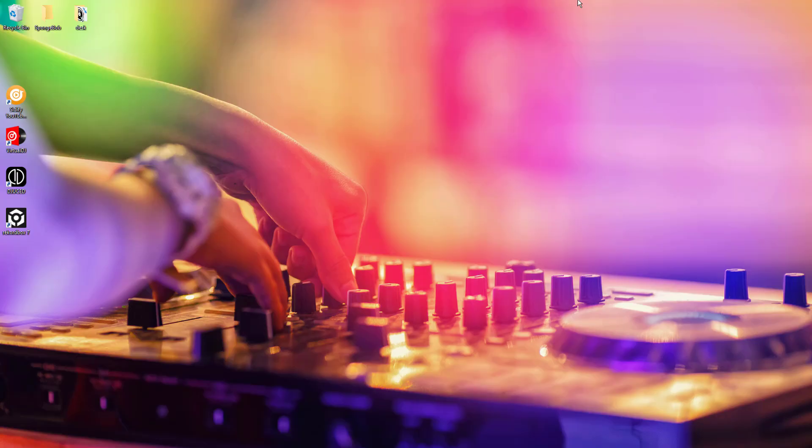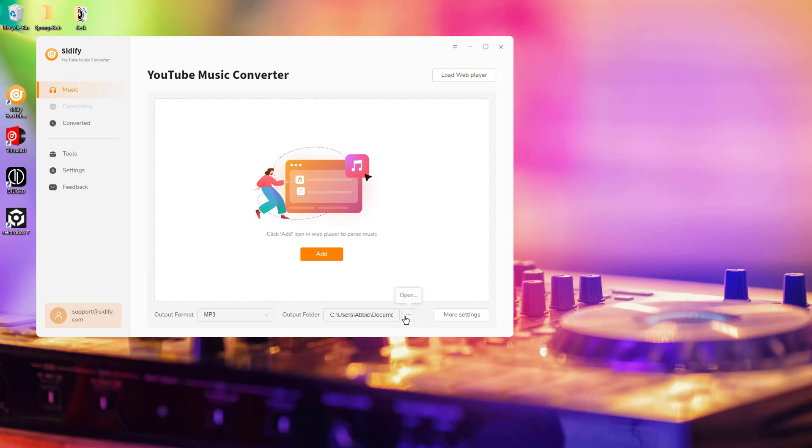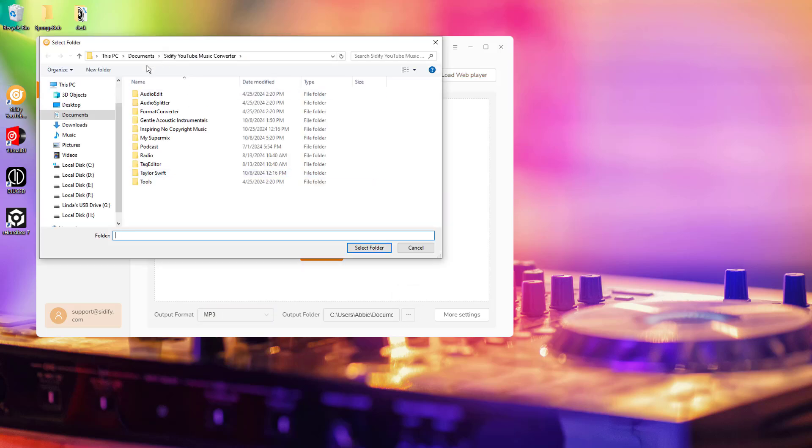Open Citify YouTube Music Converter. Select your preferred audio format like MP3 for compatibility with DJ software.